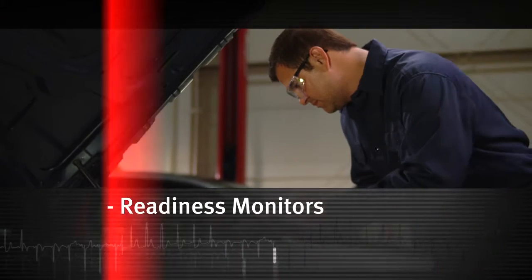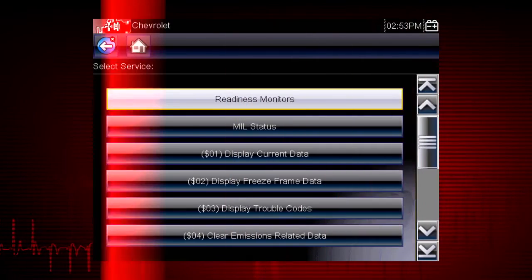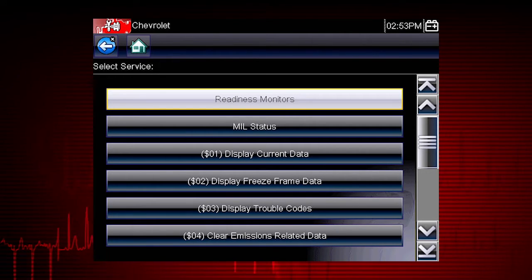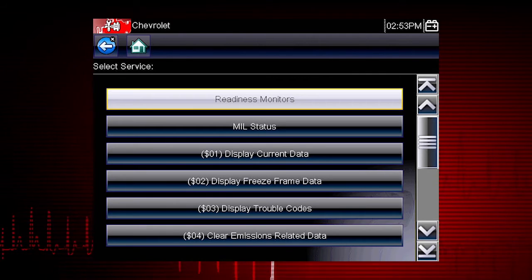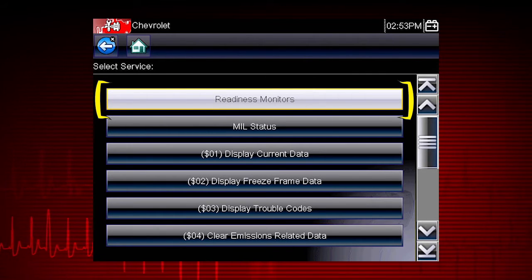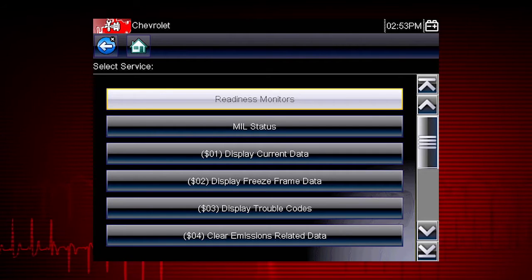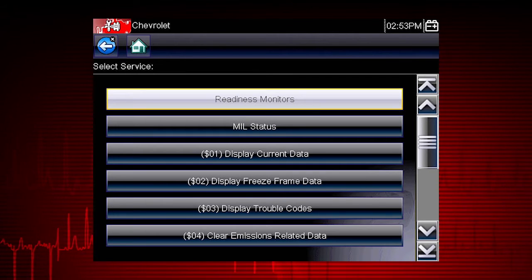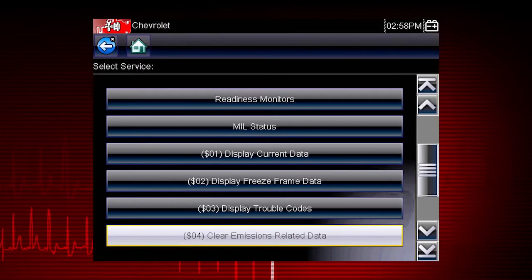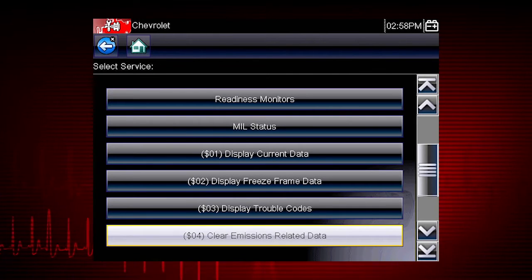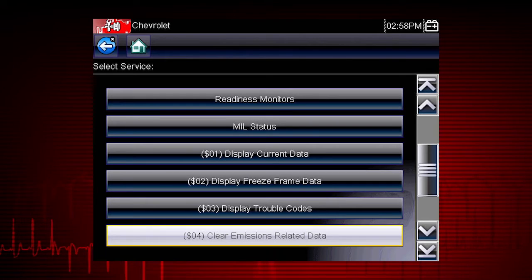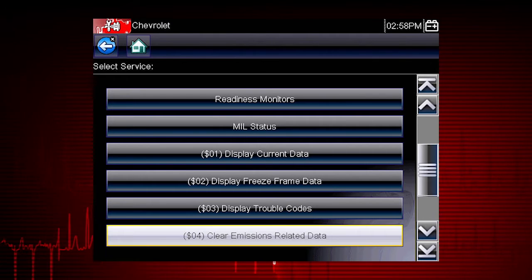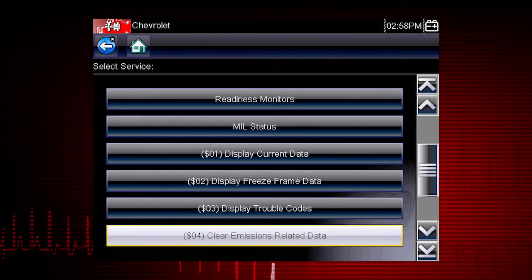Now select Continue. Coverage includes all ten modes of OBD-II and Readiness Monitors, which are very important when verifying emission repairs. Readiness Monitors provide a status report on emissions-related systems. Some monitor reports require an extensive drive cycle in order to complete the requirements of the test. Results are shown for each monitor: whether the monitor is supported by the vehicle, and whether the drive cycle test is complete. Monitor tests must be complete in order for the vehicle to be ready for an emission test.